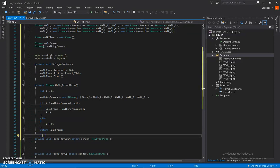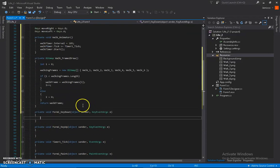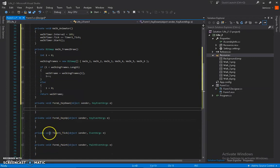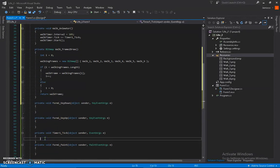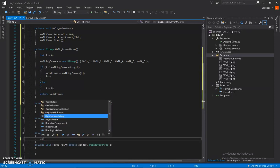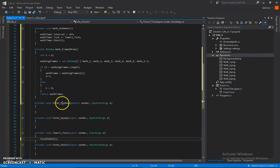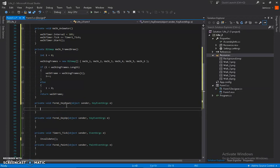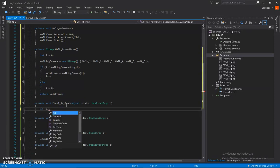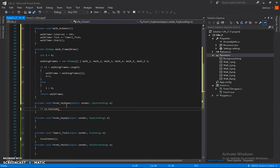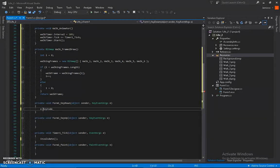Now go down to the key handler. Type in the timer tick, then type 'invalidate' — I'll explain this later. Now go to the keyDown event. The keyCode — here's the difference between keyCode and other options.